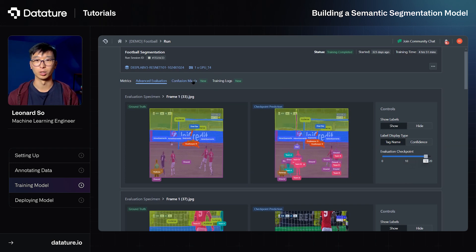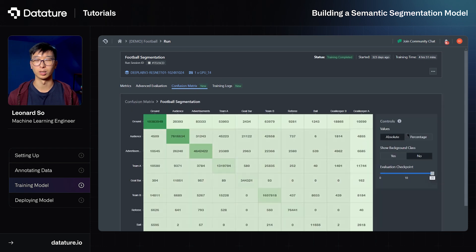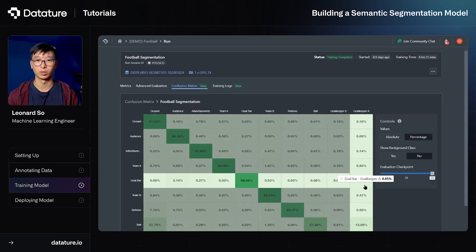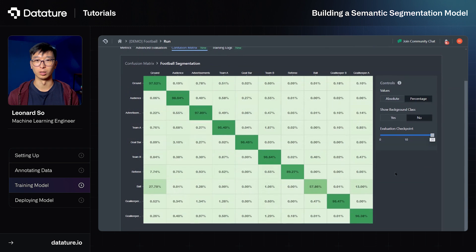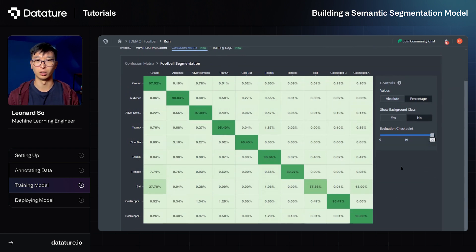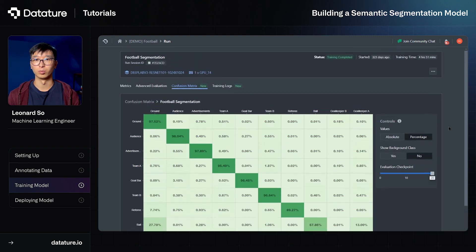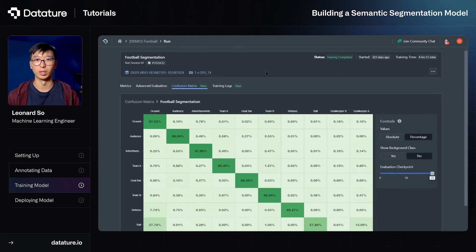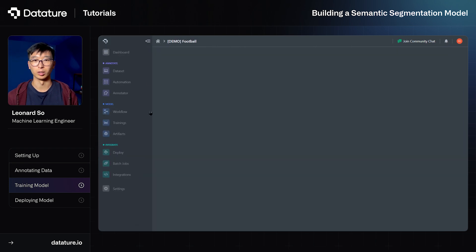We can also jump to our confusion matrix, which indicates the classification accuracy. And we can see on the green diagonal that we're actually achieving quite a high accuracy across almost all the classes. So we can deem this to be a good training such that we can actually use it in production or deploy it.